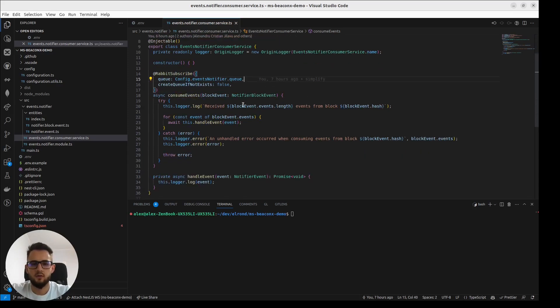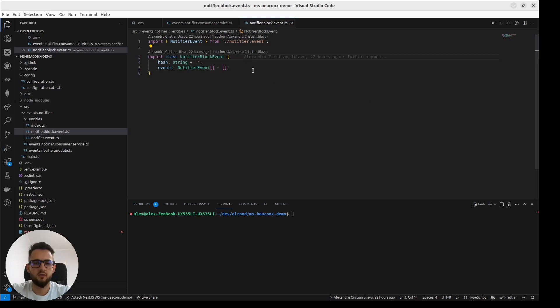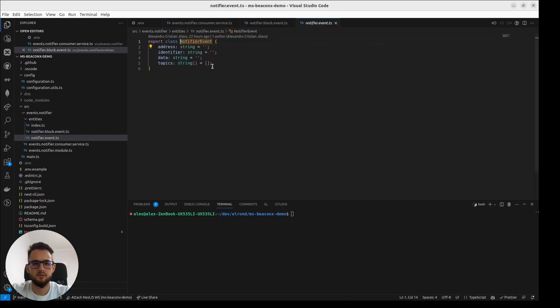On every block that gets published to blockchain, we'll receive this object, NotifierBlockEvent, which contains the hash of the block and the actual events that get published with it.